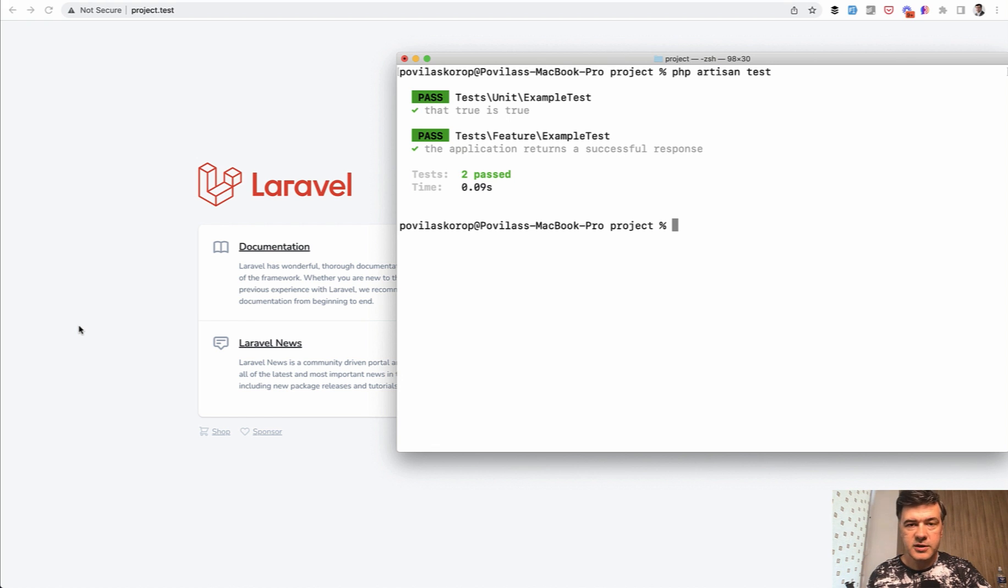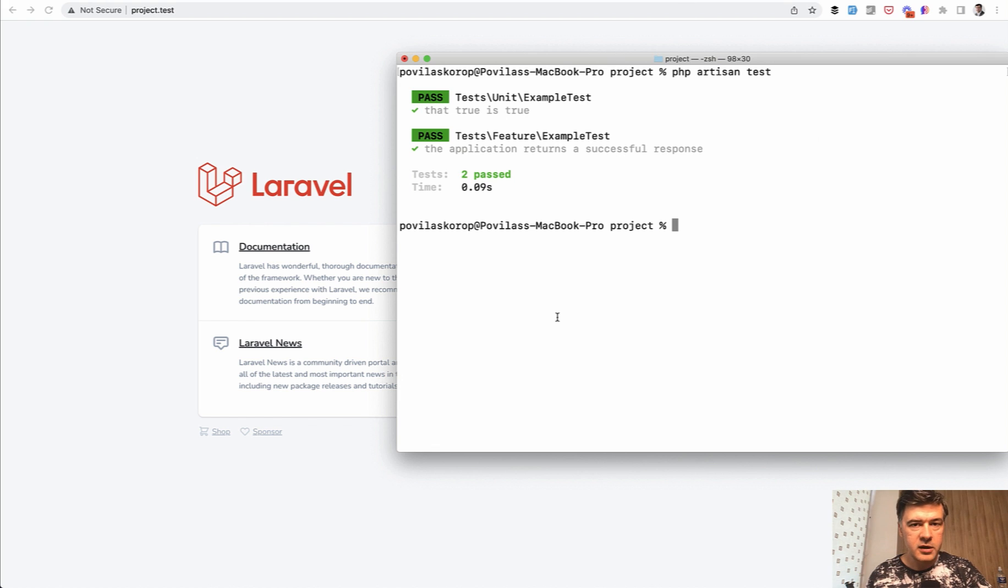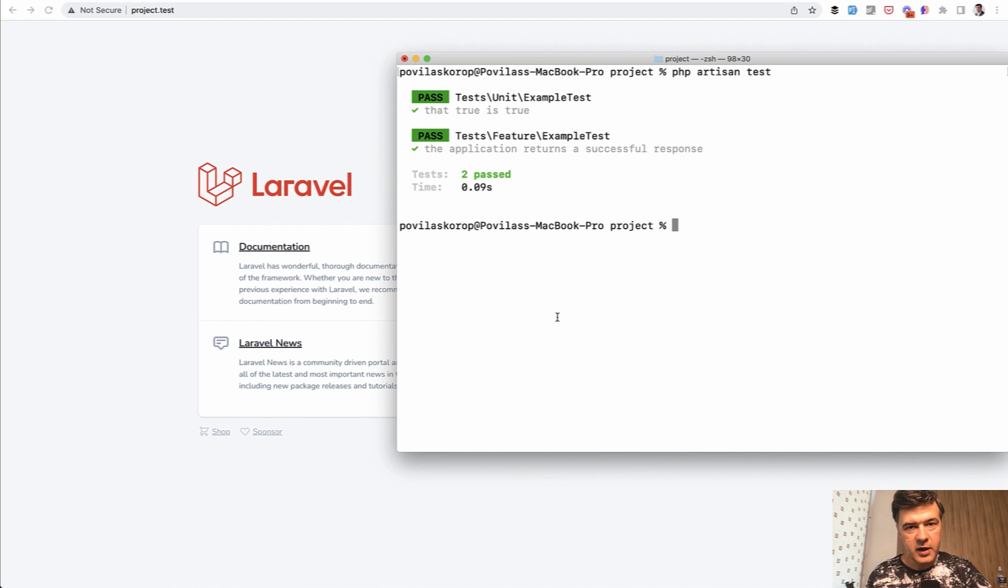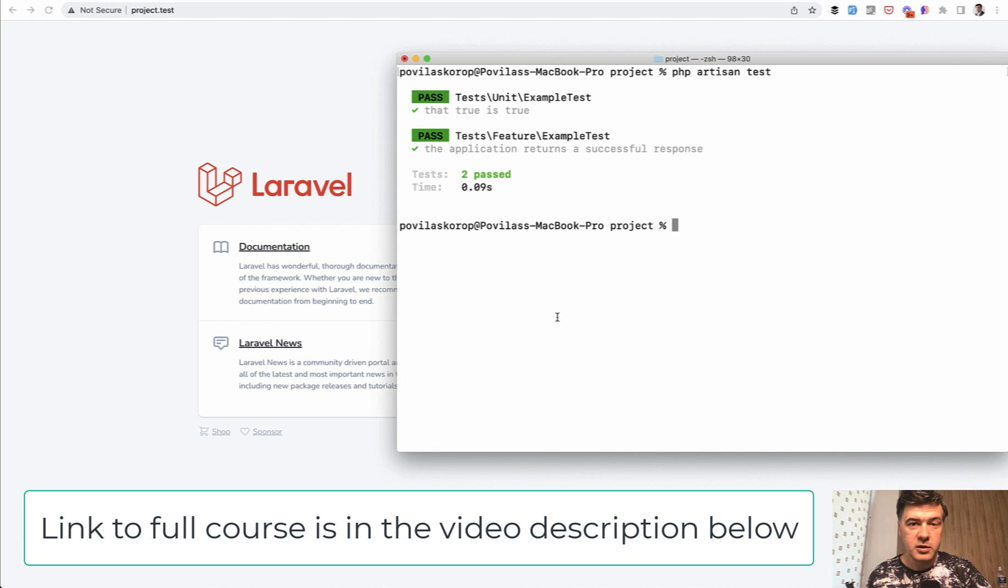On the screen, you see the default PHP artisan test on a totally fresh Laravel project. So I haven't run any other artisan command, I haven't added any lines of code, and it already can run some tests. So in the next lesson, we will start practically looking at how to write tests. And you will see that it's pretty easy, especially if you focus on the main, the most important ones in the beginning.